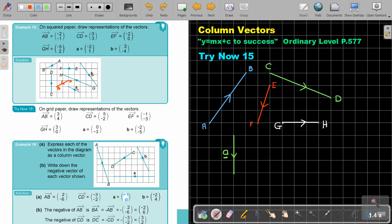Then the last one, B: it's negative 2 and negative 5. Let's see if it fits — 1, 2, 3, 4, 5. I think this will work. So go negative 2 horizontally and negative 5 vertically. Draw the line with the arrow going down and label it B, underlined.